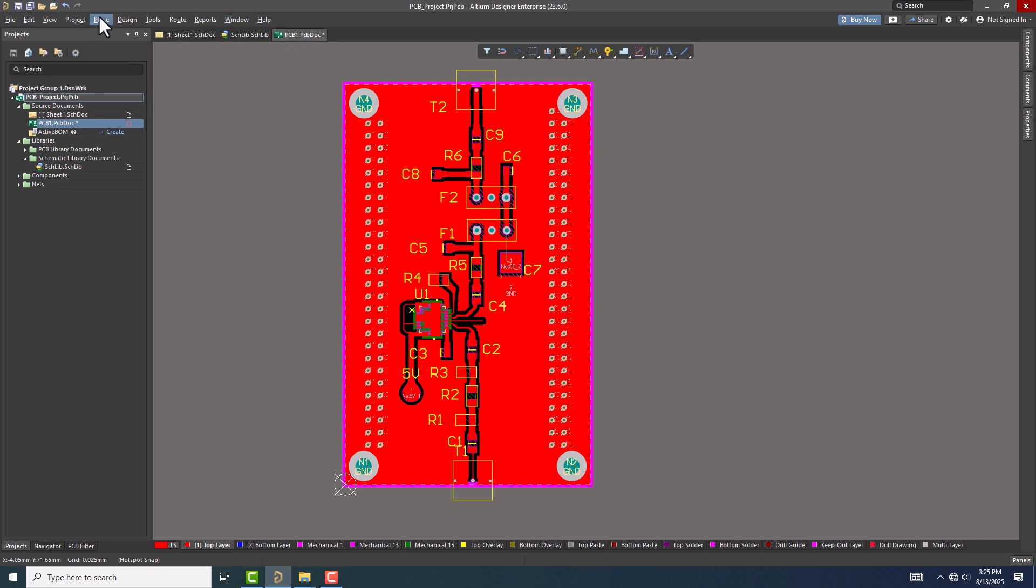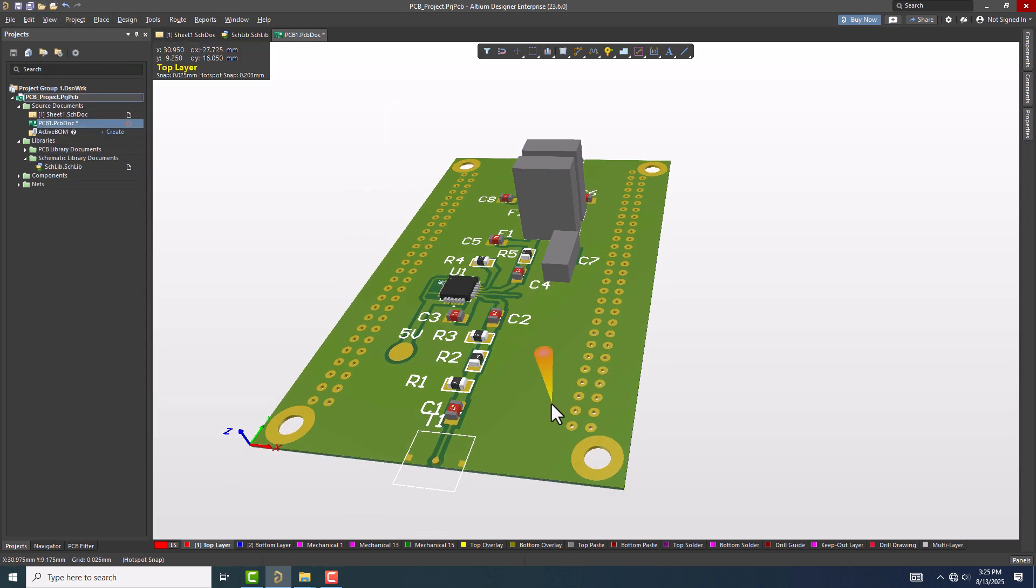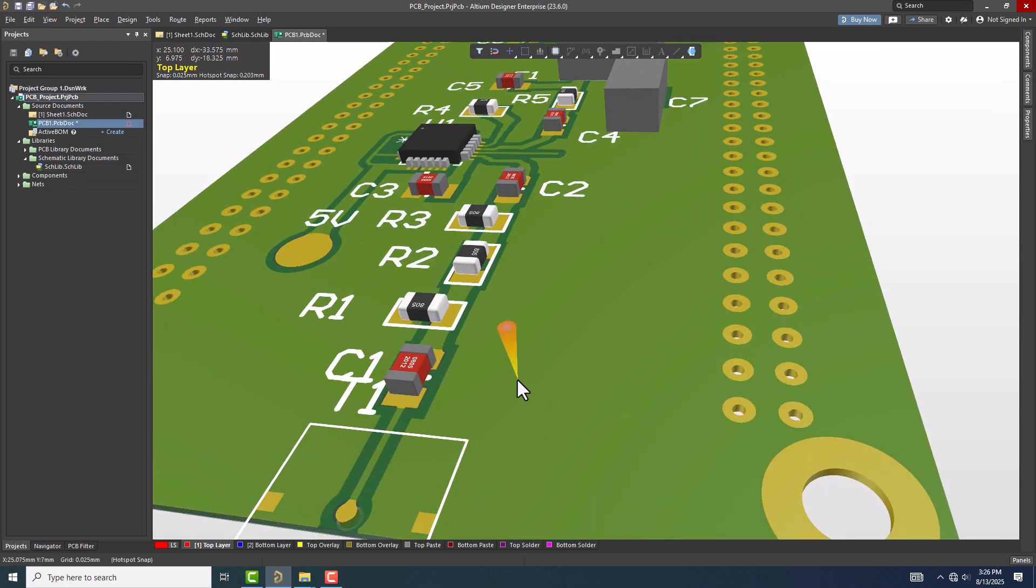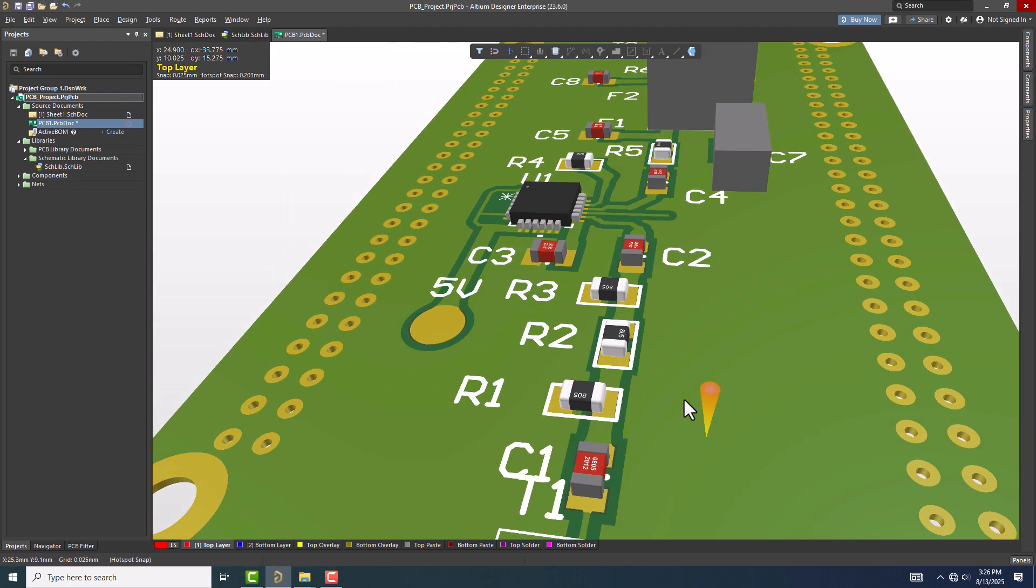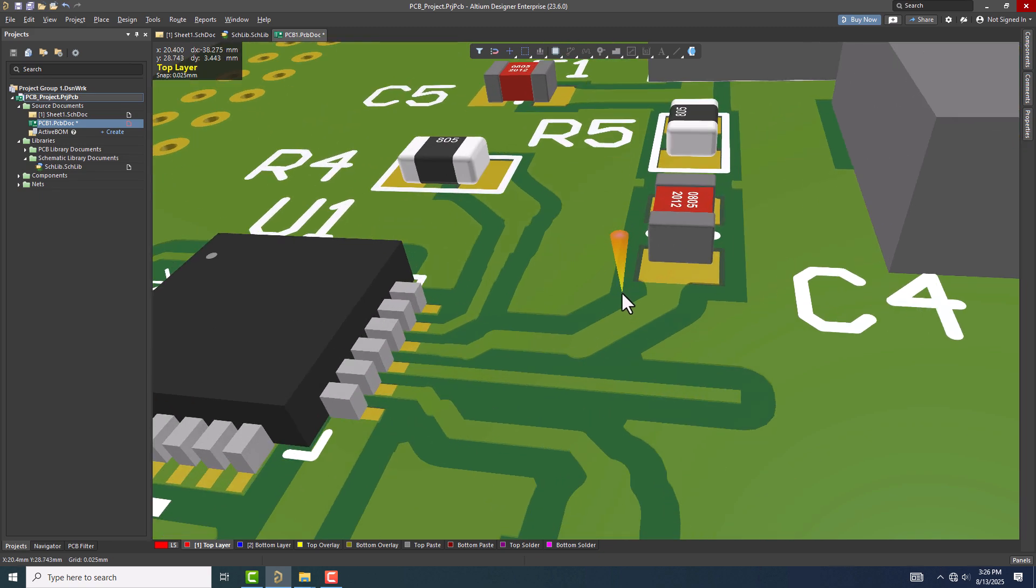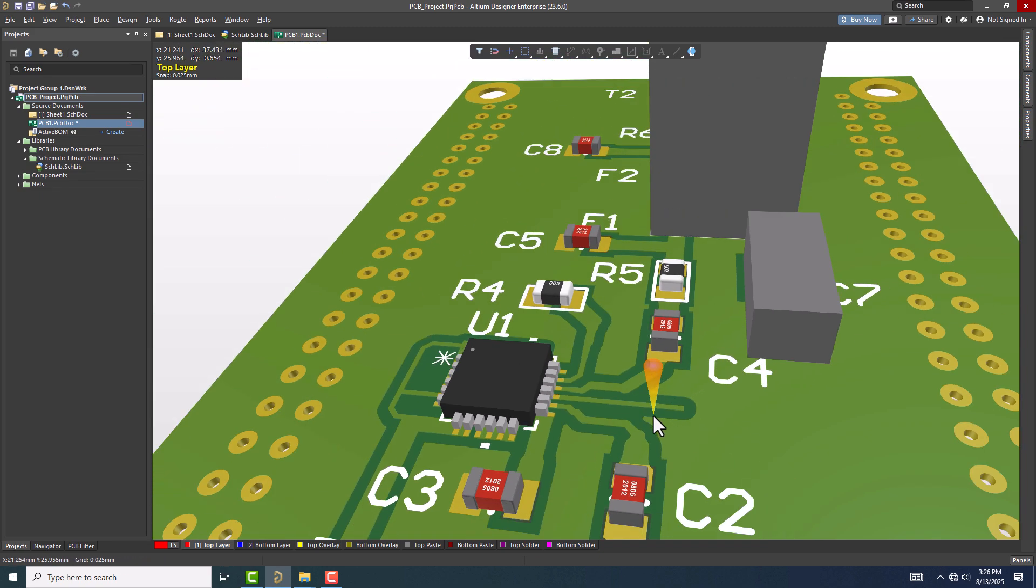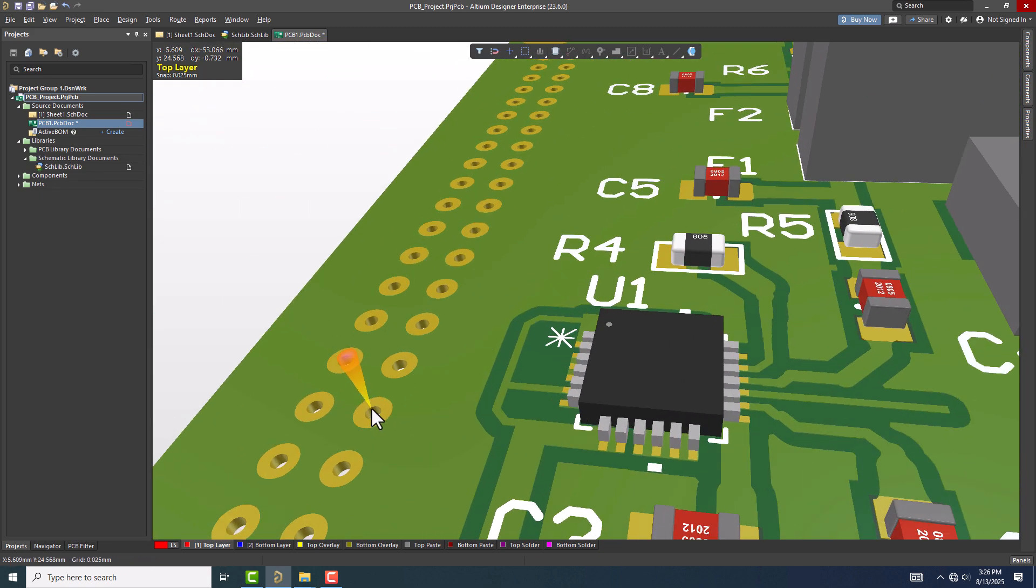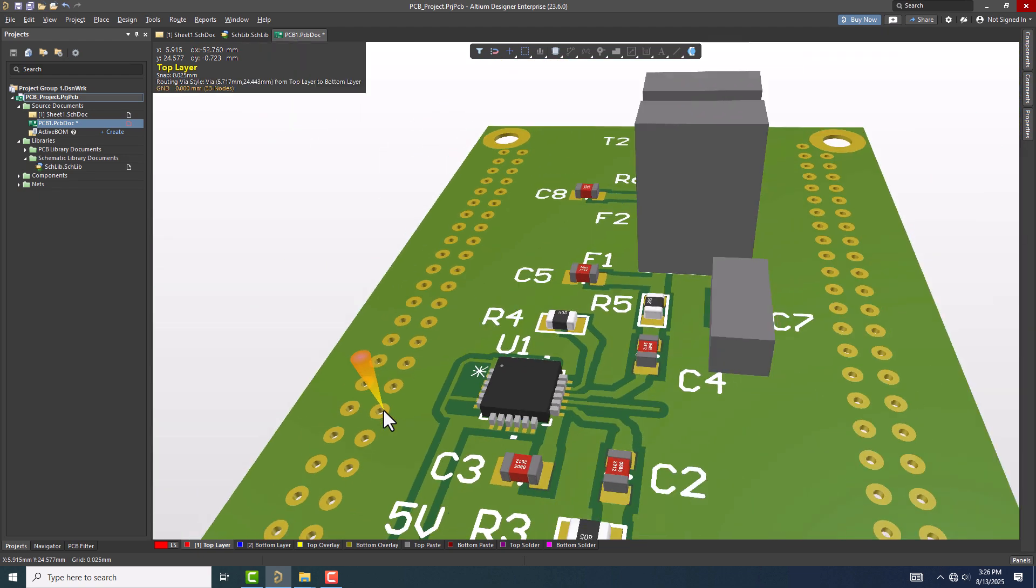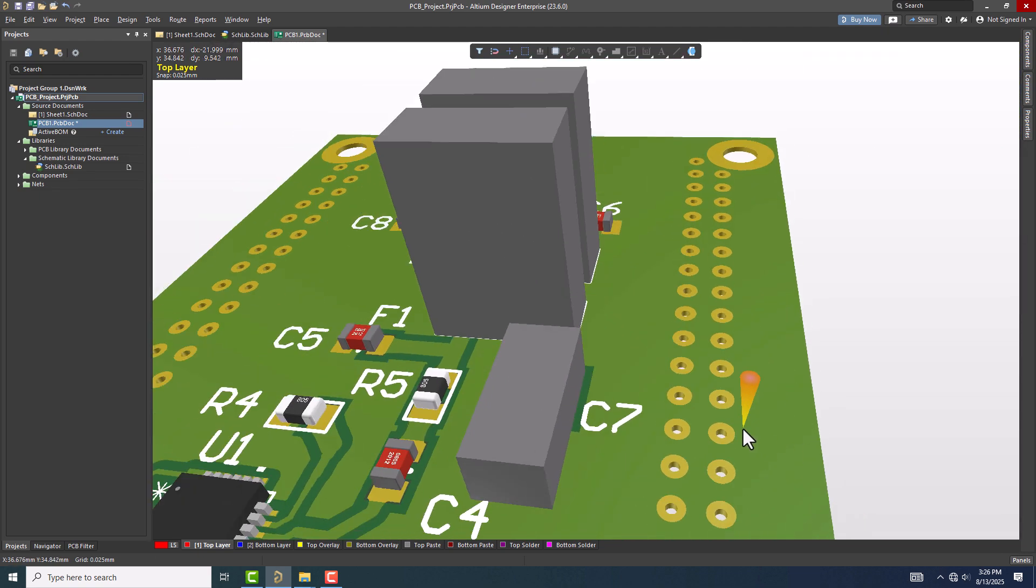Polygon pours are very useful in reducing electromagnetic interference, providing better grounding for high-speed circuits, and helping with thermal management in power electronics. They also improve manufacturing by reducing the amount of copper etching required, which can make your PCB more cost-effective.